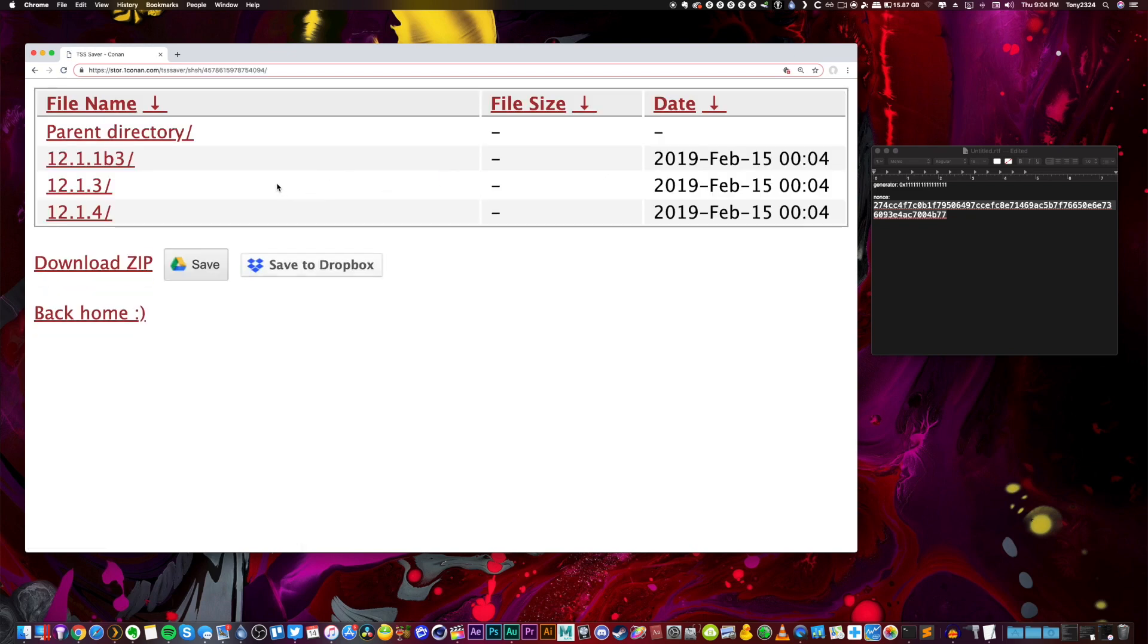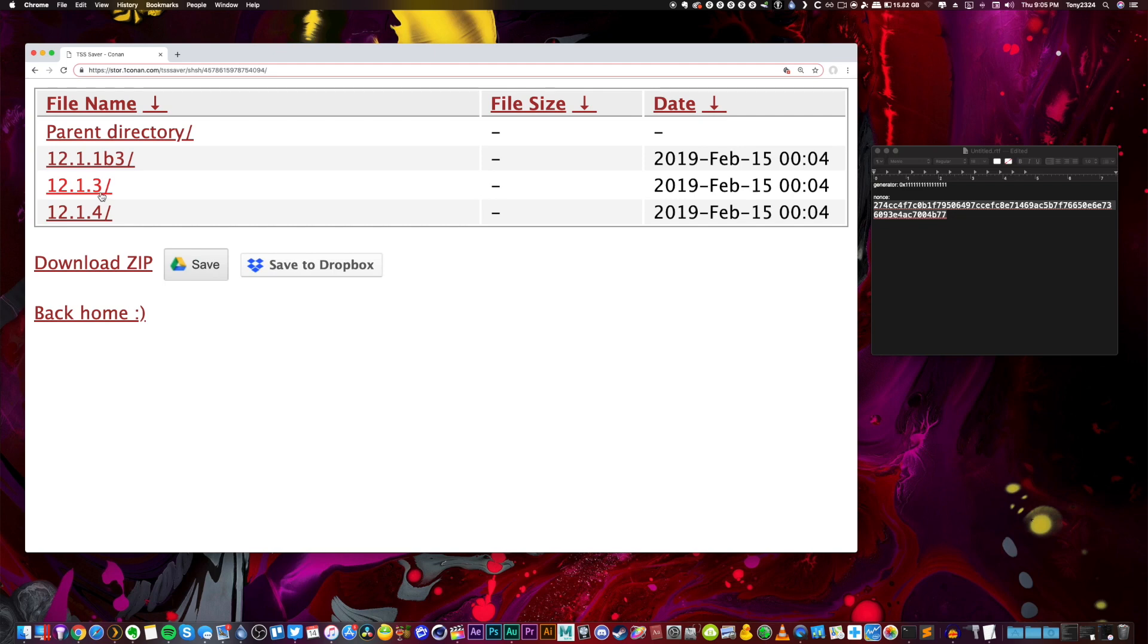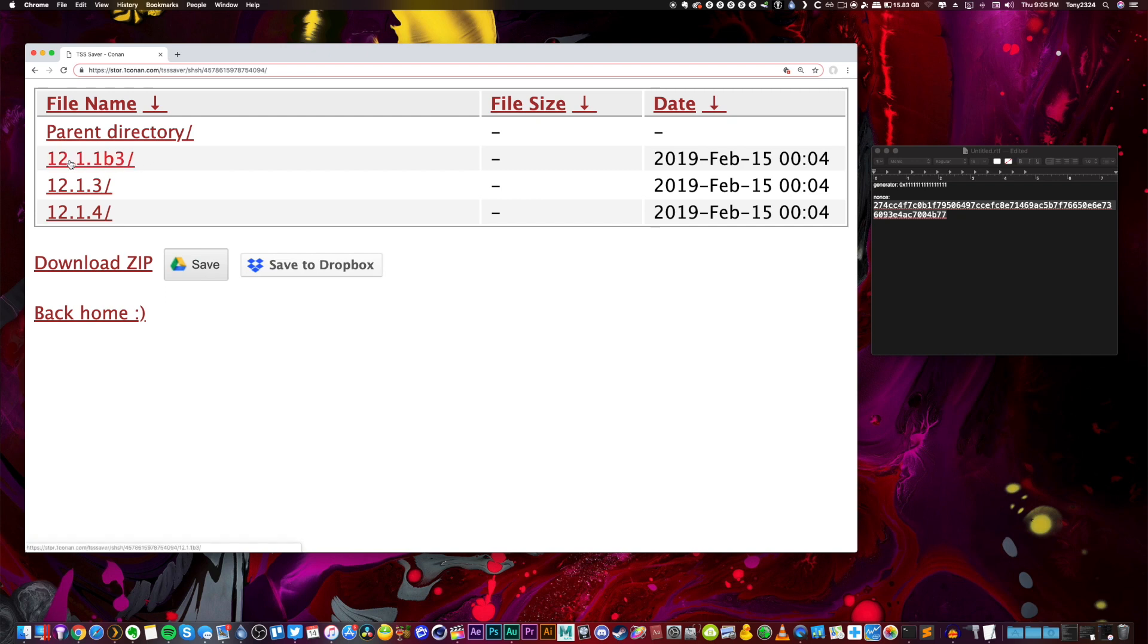Again, like I said at the beginning of this video, if you are brand new to saving blobs, which I am for this device, you're only going to have 12.1.1 beta 3 as it's still being signed. And you're going to have 12.1.3 and 12.1.4 as those are still being signed as well. But again, as of right now the only firmware that the jailbreak is going to be for that you can save your blobs for is 12.1.1 beta 3.